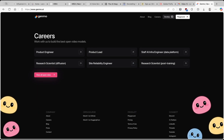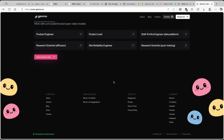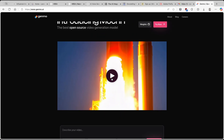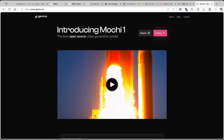So if you want to work with them, you guys also have here the careers section. But overall, in my opinion, this is the best open source AI video generator model, which you can use right now. I'll put this link in the video description below.